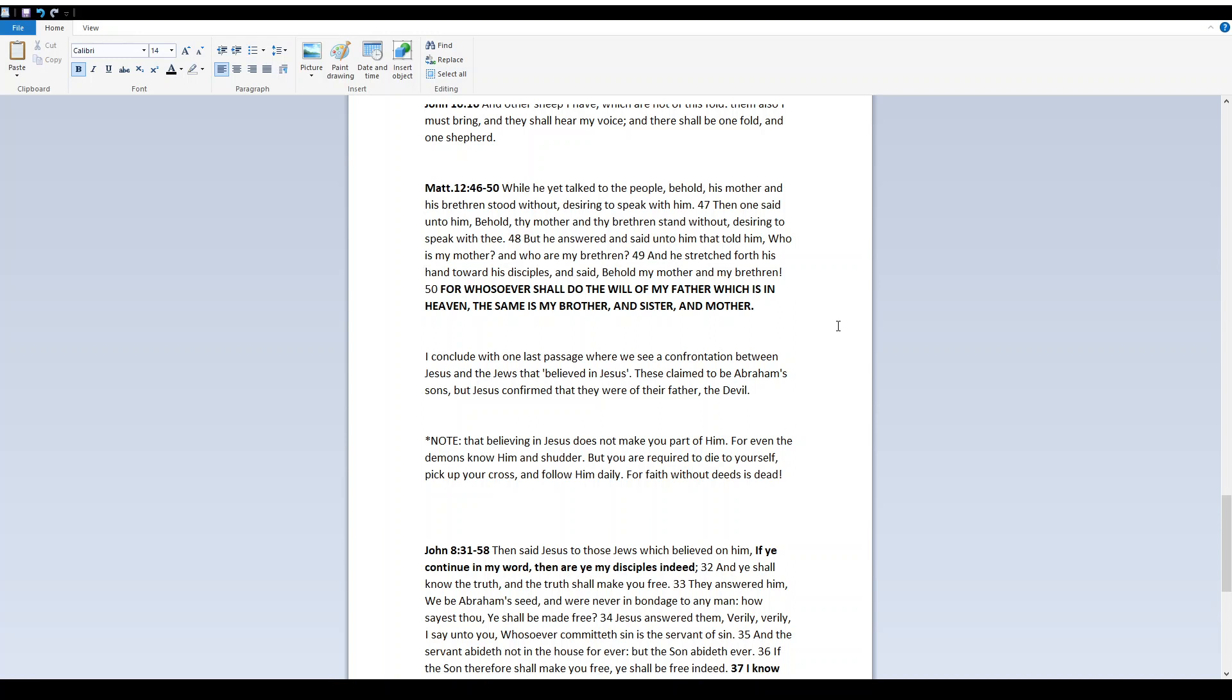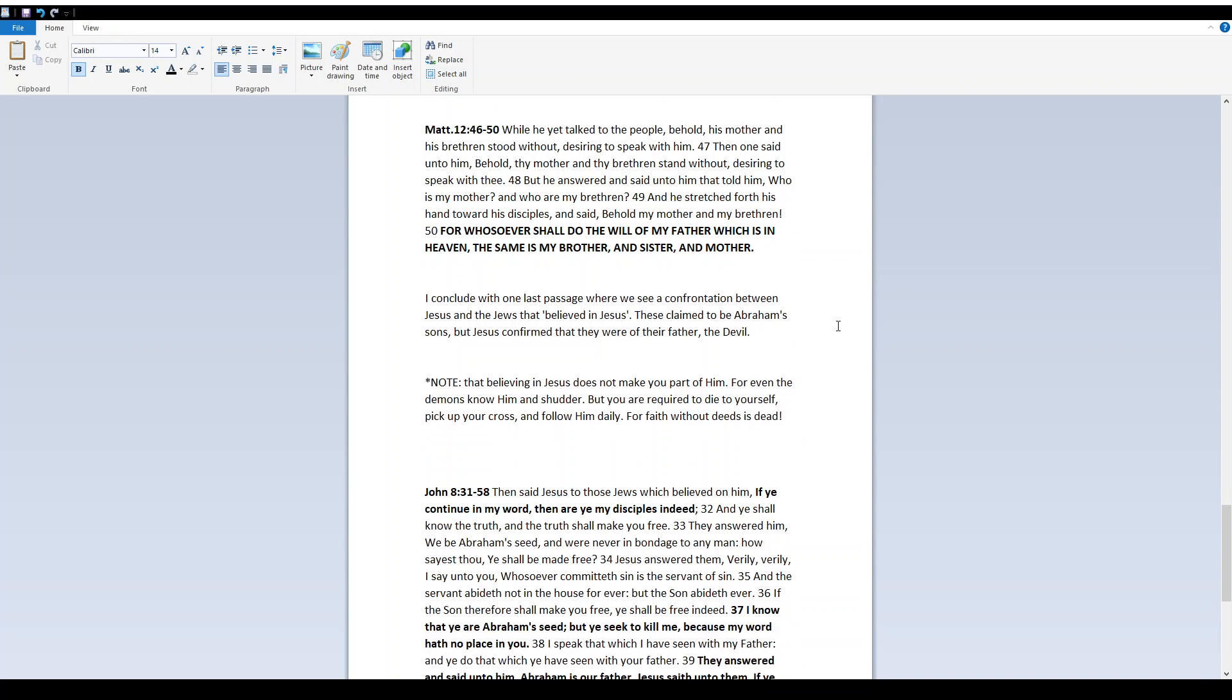Matthew 12, 46-50. While he yet talked to the people, behold, his mother and his brethren stood without, desiring to speak with them. Then one said unto him, Behold, thy mother and thy brethren stand without, desiring to speak with thee. But he answered and said unto him that told him, Who is my mother, and who are my brethren? And he stretched forth his hand toward his disciples and said, Behold, my mother and my brethren. For whosoever shall do the will of my Father which is in heaven, the same is my brother and sister and mother.